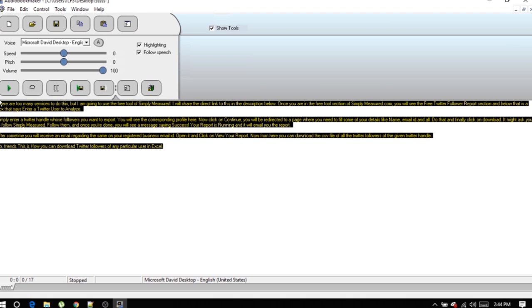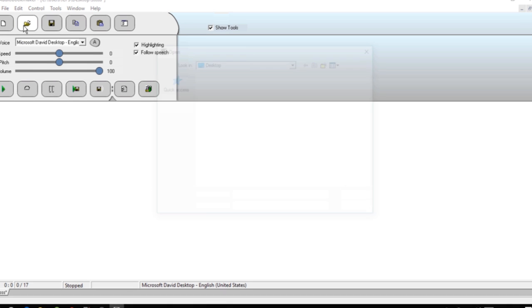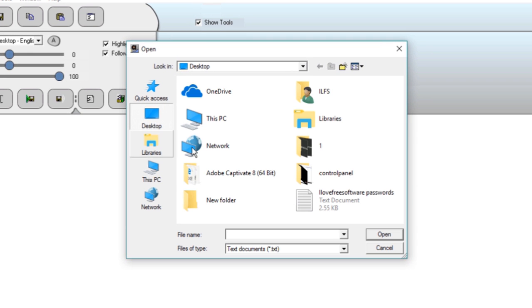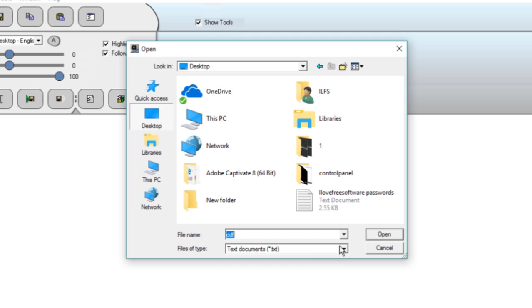You can also open any saved text file from here and you can even import a full book here and convert it into an audiobook.